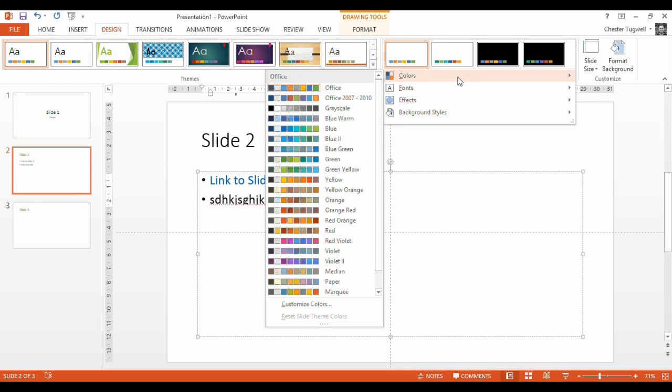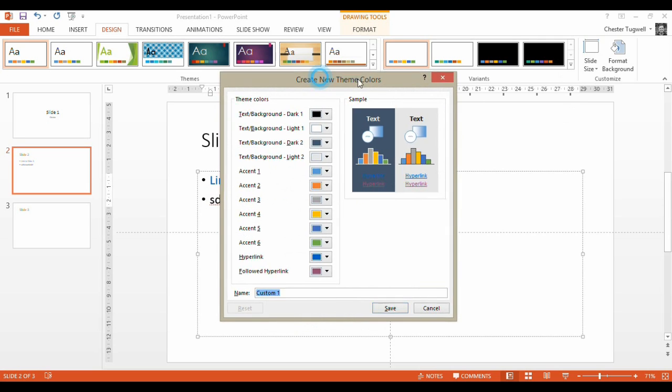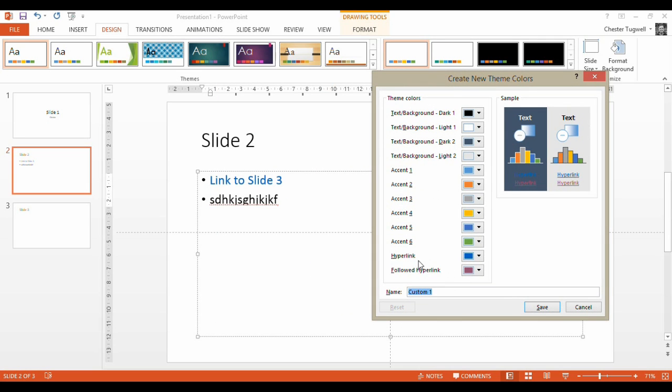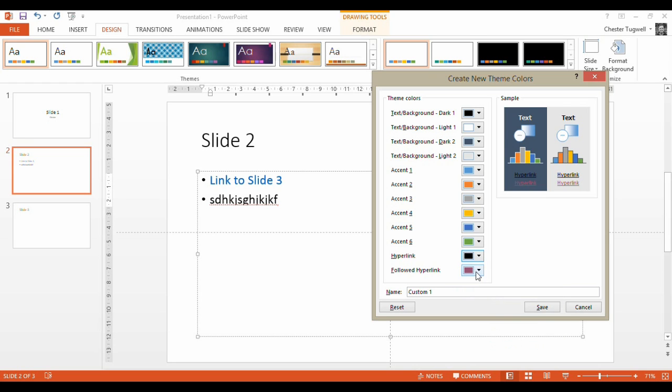there's Colors. And then if we go to Custom Colors, and you see down here you've got this hyperlink option. So let's just have them both as black.